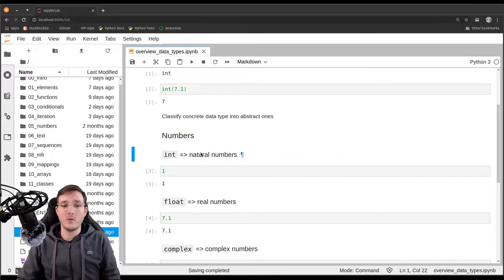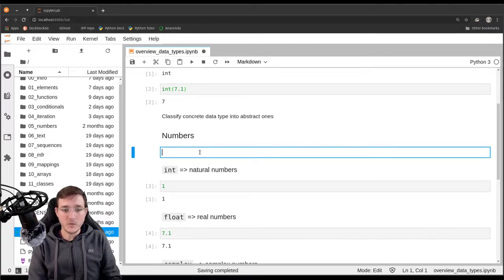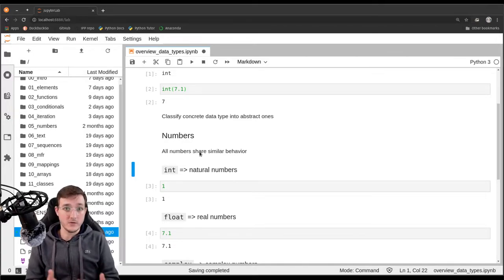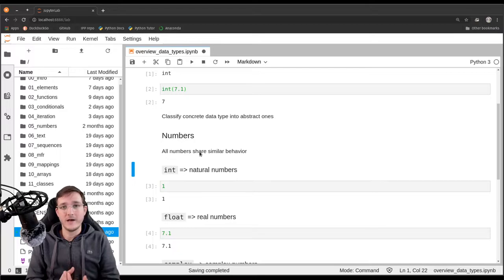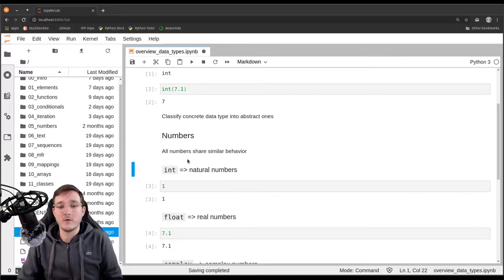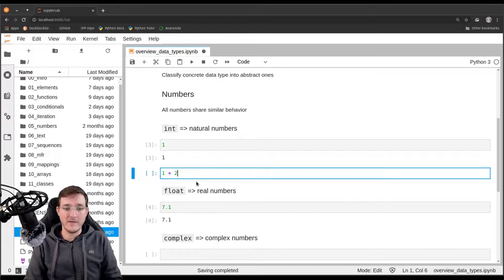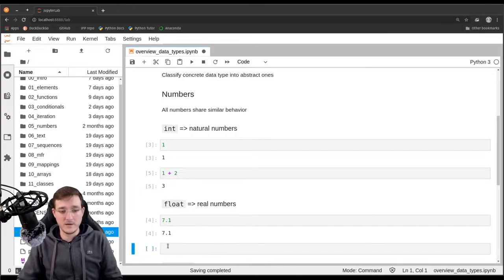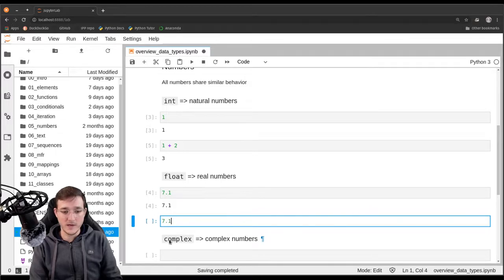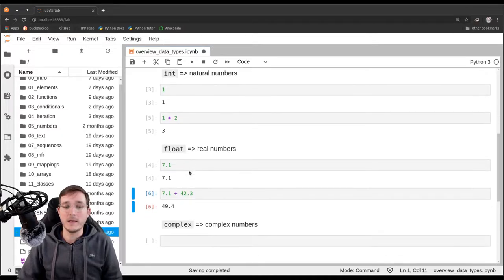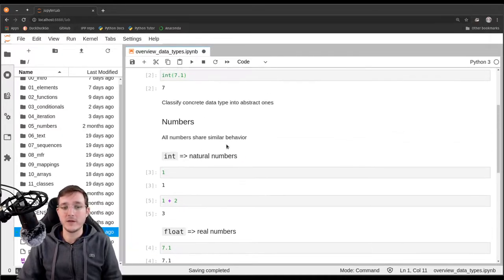Why do we call that abstract? Well, all the numbers share similar behavior. When I say I classify concrete data types into abstract ones, what we really do is classify common behavior. For example, a very trivial example: we can simply add them. I can add 1 plus 2, but I can also add two floating point numbers, like 7.1 plus 42.3. Addition is shared among all numerical data types, and we will look into that in the next videos.